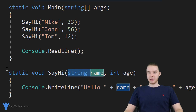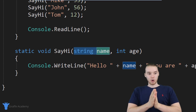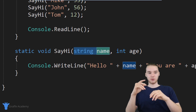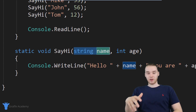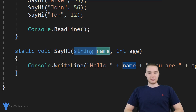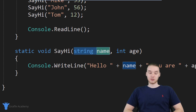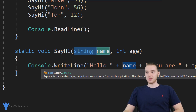You'll hear most people call these methods, but you'll also hear people refer to them as functions. Methods and functions are essentially the same thing — there is a small difference just in the definition, but generally you can use the words interchangeably. In C sharp, the official term would be a method.